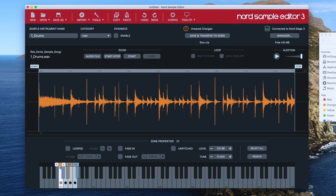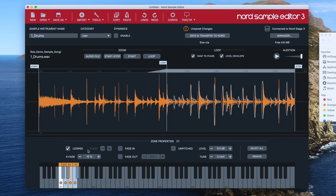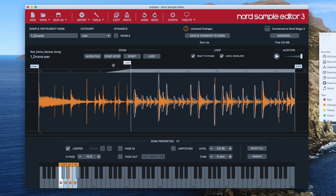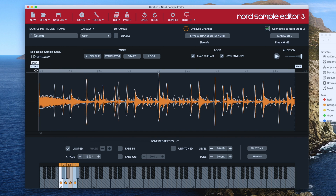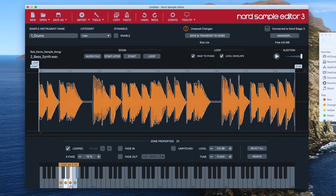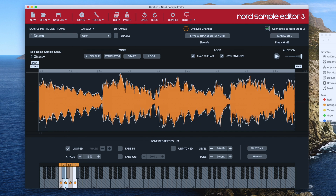Now I'm going to set the loops for all of them. First of all, hit Select All — that will select them all — and then I can tick Looped. Then all I need to do is set the loop point. I'm putting this right at the beginning of the sample, so the loop will loop all the way to the stop point and then go back again. This will have applied that to all my loops.